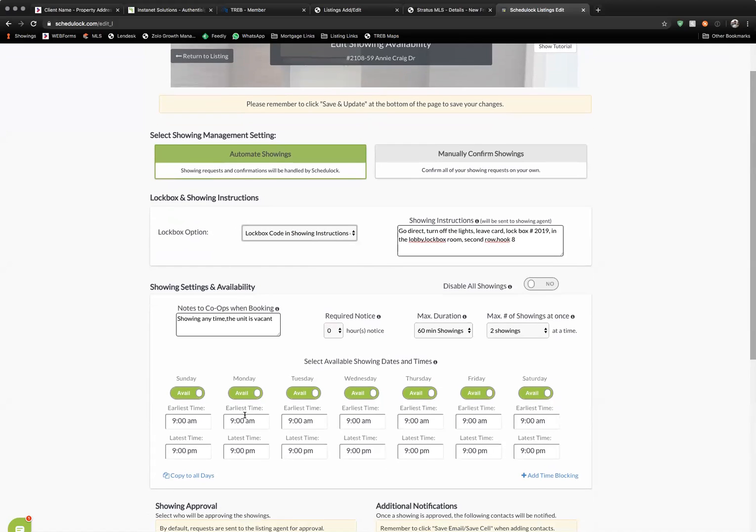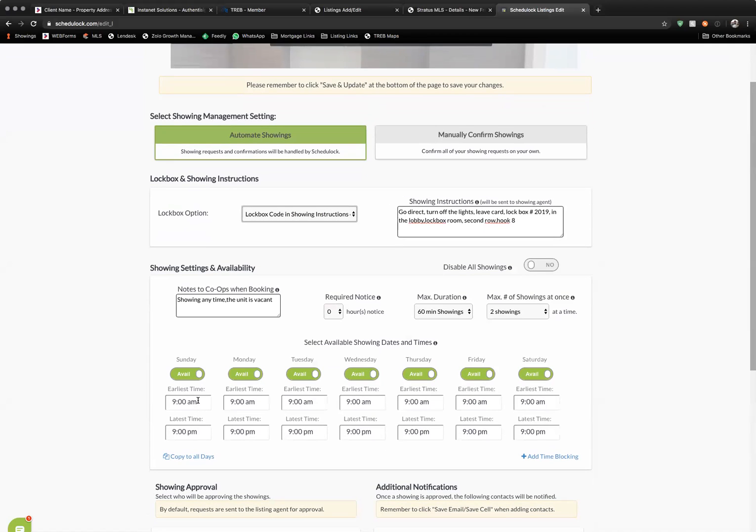You can set the times that the property is available. You can enter notes to the cooperating brokerage. You can set the max duration of any showing and the max number of showings at once.